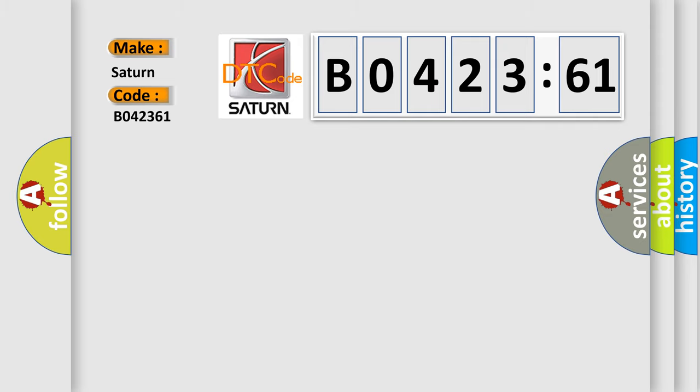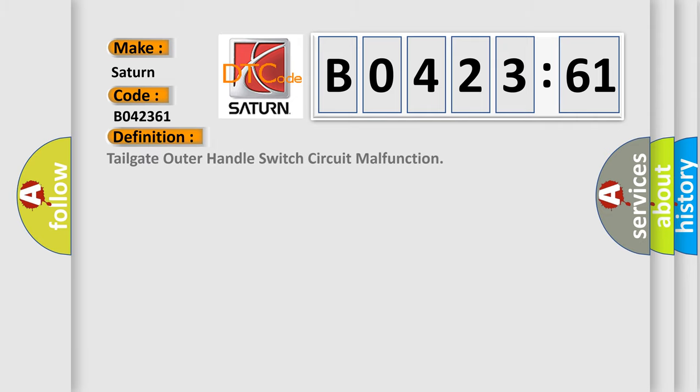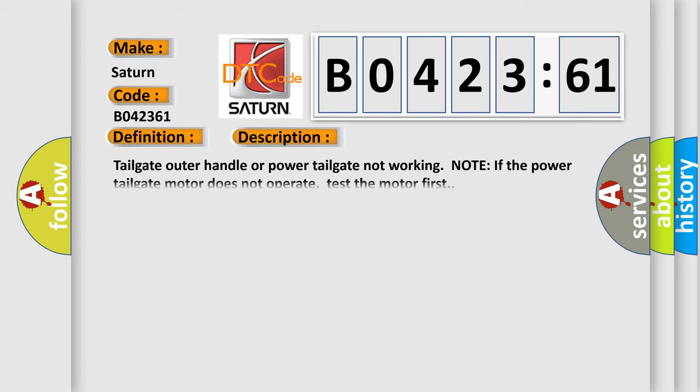The basic definition is Tailgate outer handle switch circuit malfunction. And now this is a short description of this DTC code.